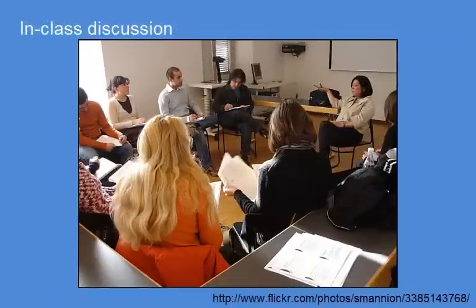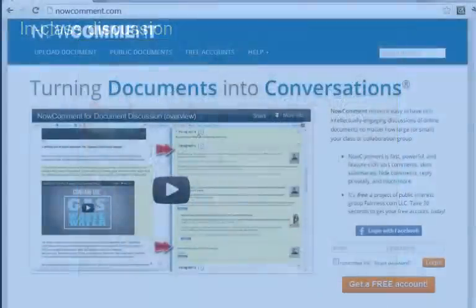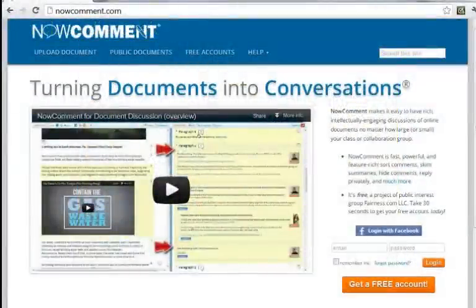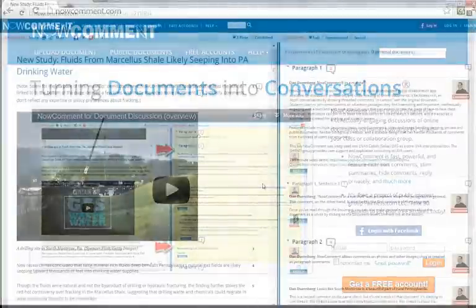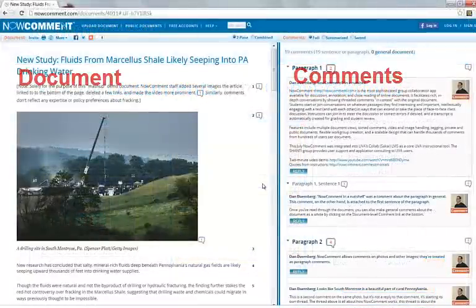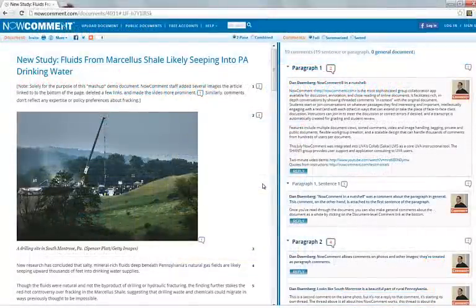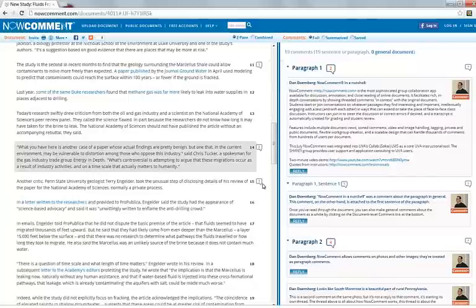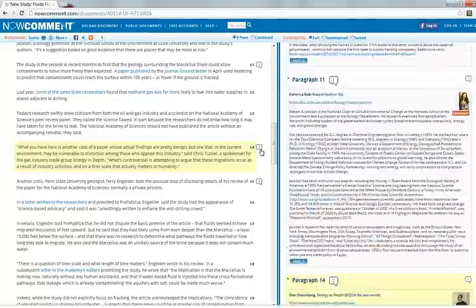Responding to and thinking about their peers' online comments makes the class discussion more productive because the students are better prepared. Now Comment is a dramatic improvement on older discussion tools. Unlike message boards and online forums, Now Comment shows comments in context with the document, and students can see all the comments on an interesting passage with a single click.